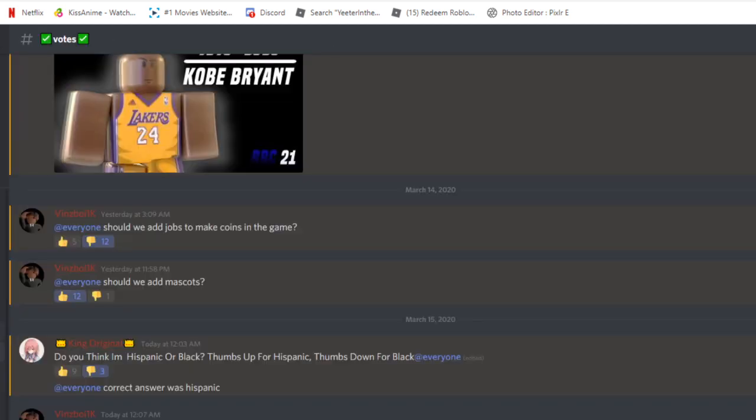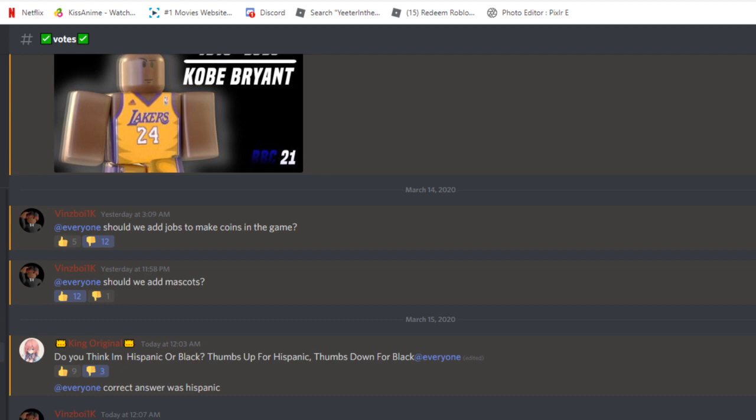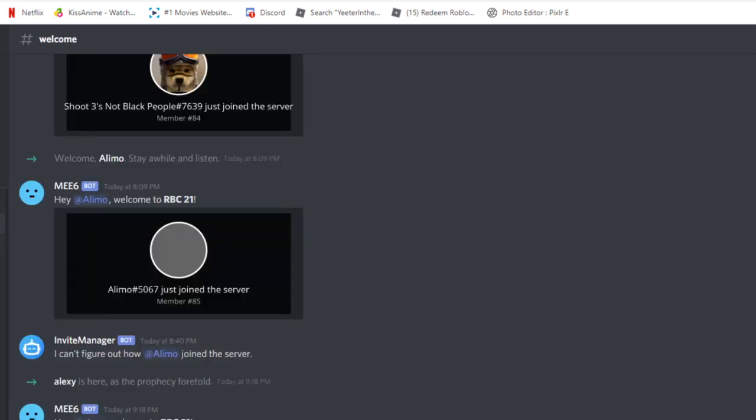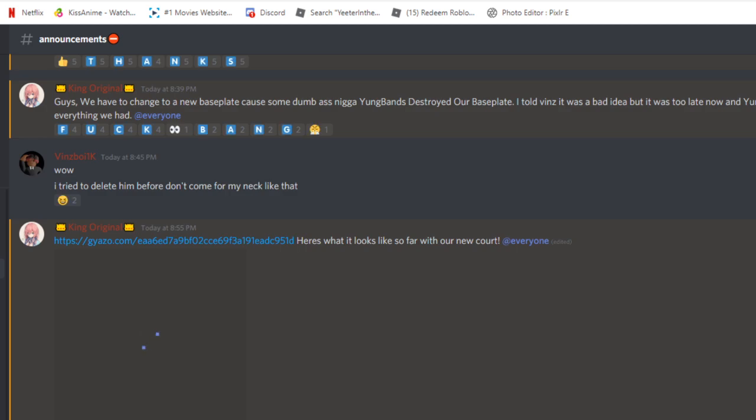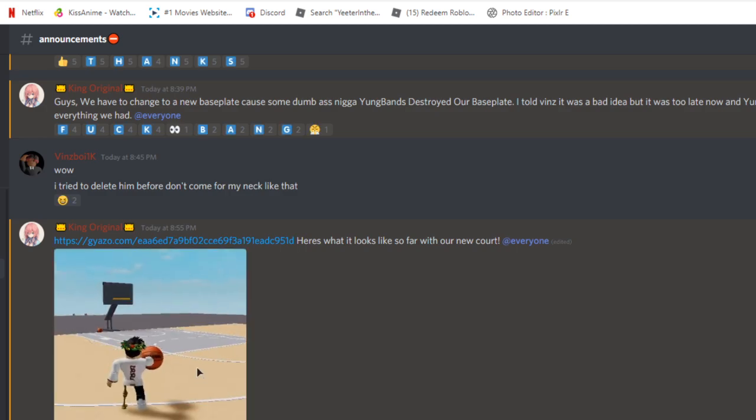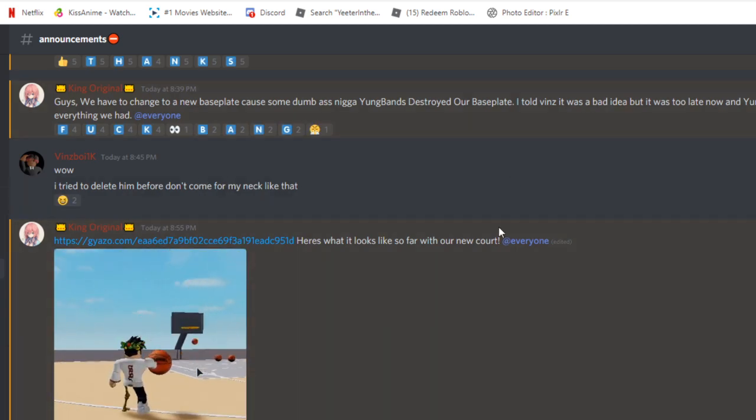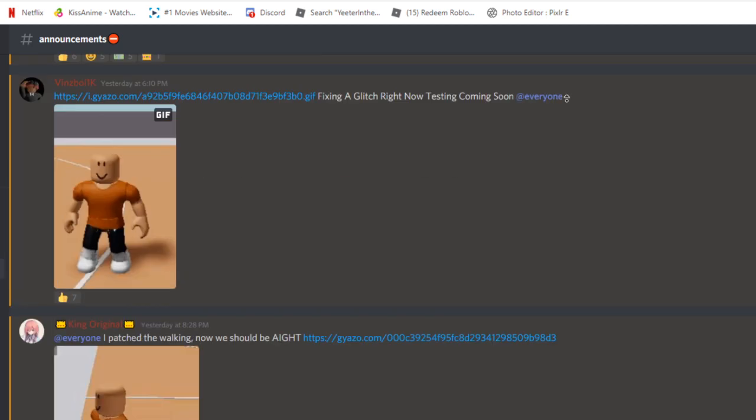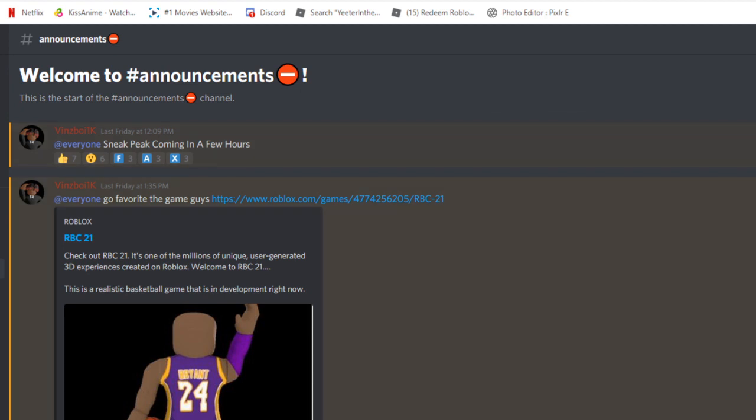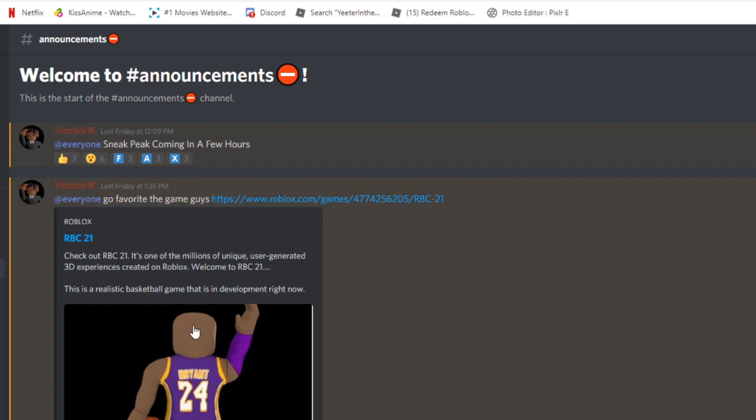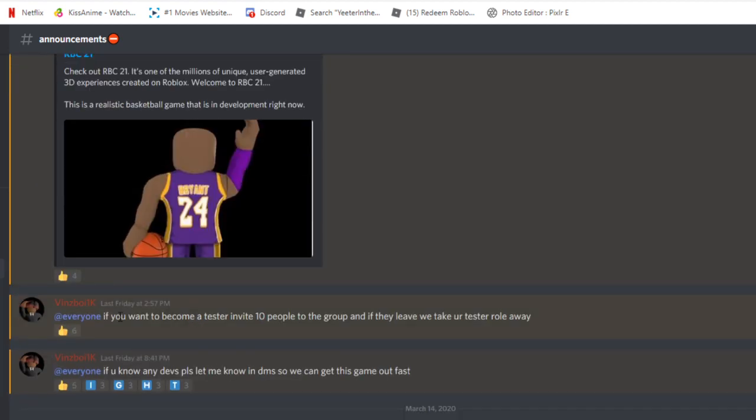So as you guys know, my guy just made his game called RBC21. In chat I'm gonna tell you the link. Let's go all the way to the top. So as you know, he gave everybody in the server the link to the game so people can favorite and like it.